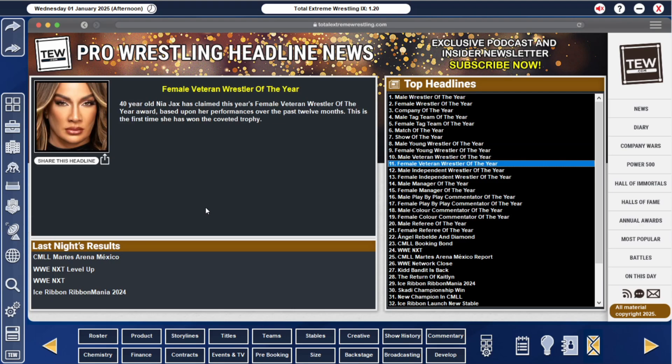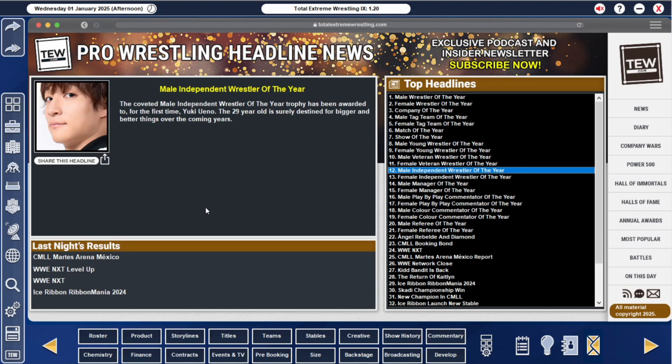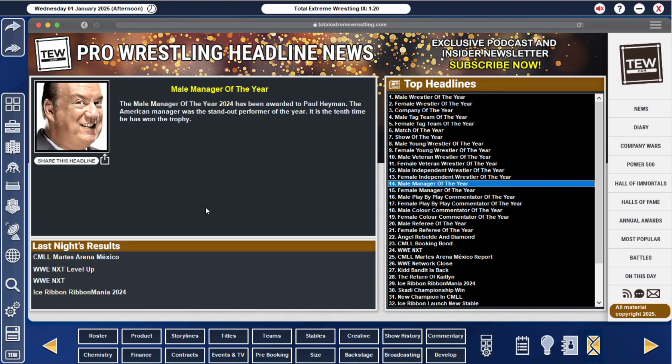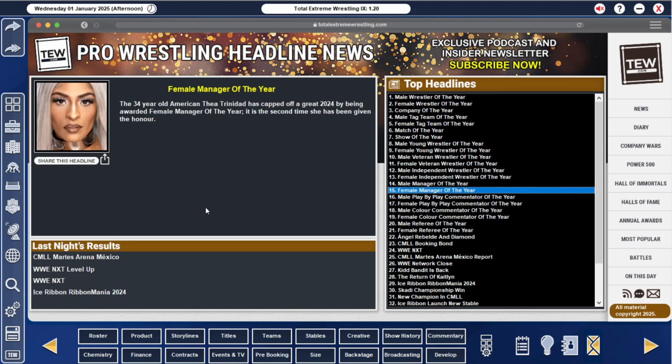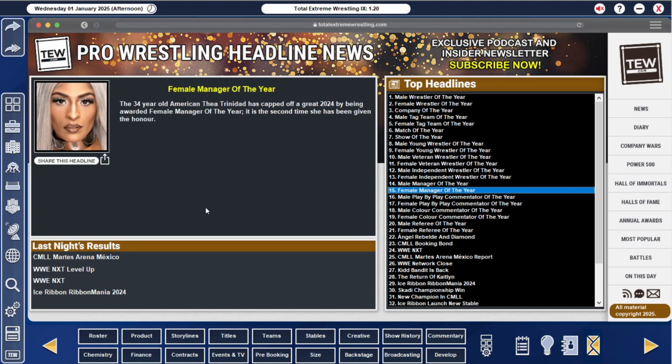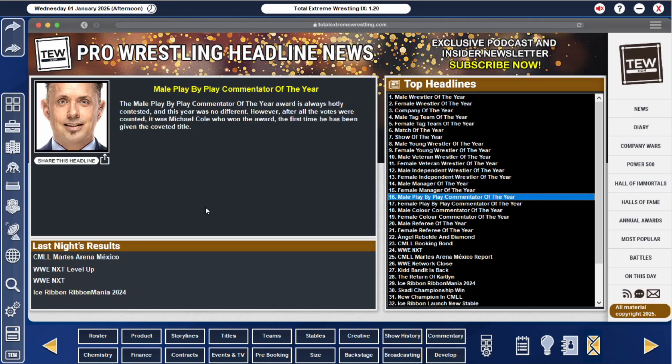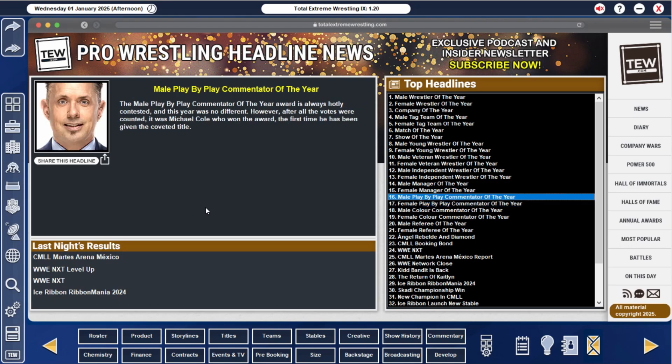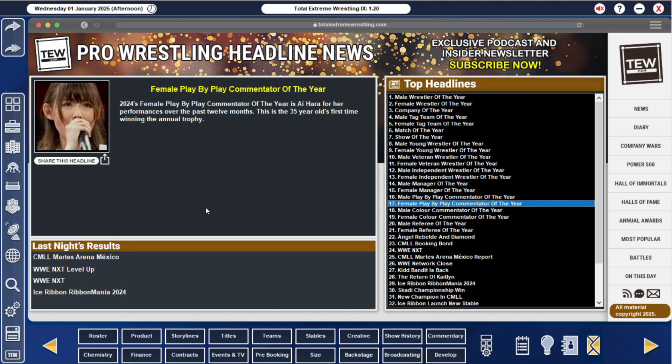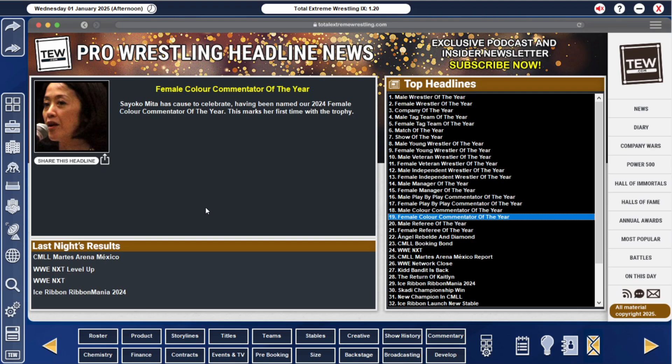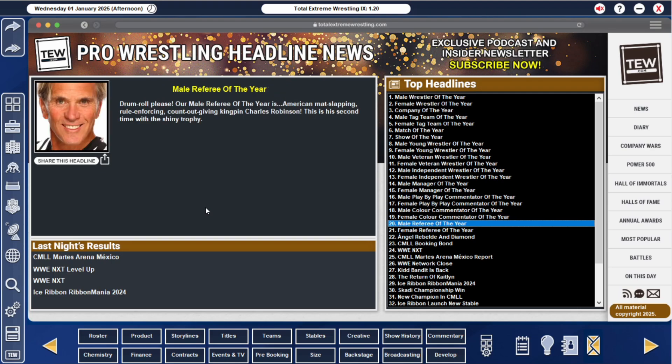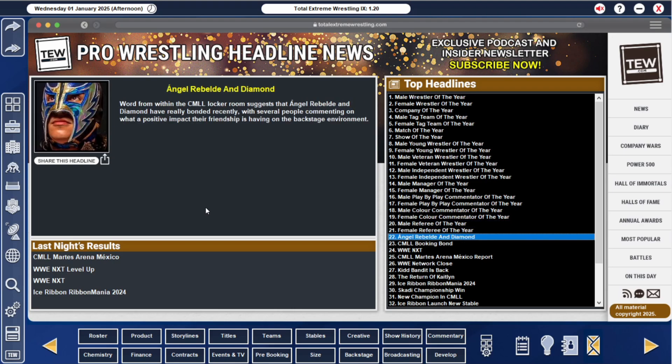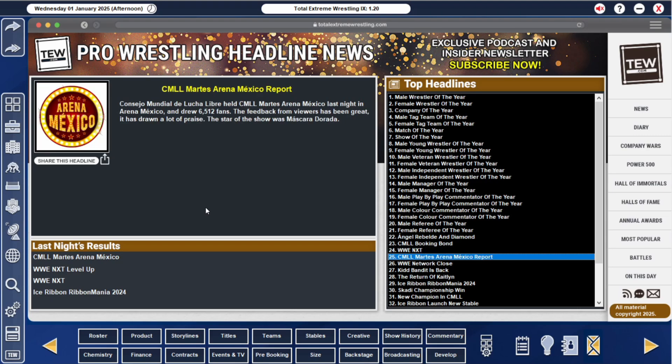Male punk, female Nia Jax. Male independent wrestler of the year was Yuki Ino. Female was Chiruro Hashimoto. I'm definitely butchering some of these names. Heyman manager of the year, obviously. Female manager of the year was Thea Trinidad. Most playthroughs I've done, it's always Maxine Dupree. Michael Cole was male play-by-play of the year. Female was Ai Hara. Male colour commentator was Milano Collection AT. Female was Sayoka Mika. Referee of the year, Charles Robinson. Hell yeah. Jessica Cole got female of the year. Perfect.